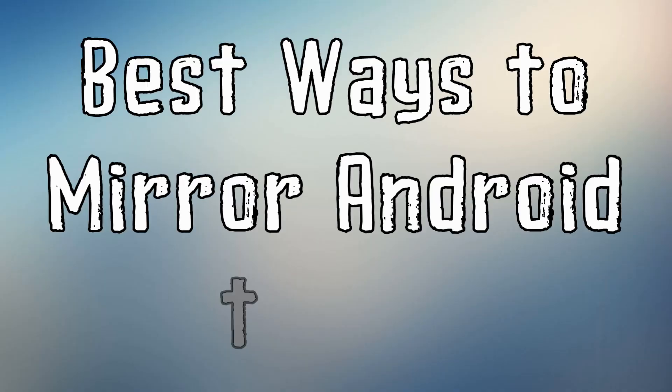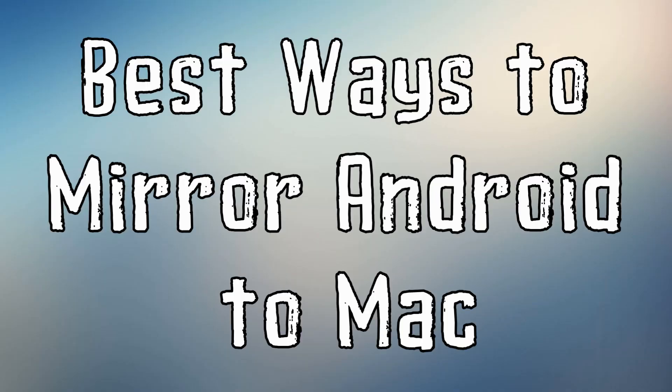Hi guys! For today's video, I'm gonna show you the best ways to mirror Android to Mac.